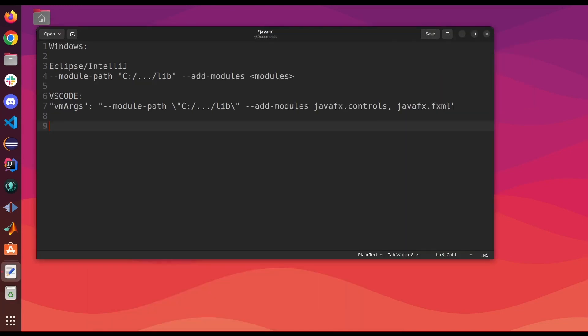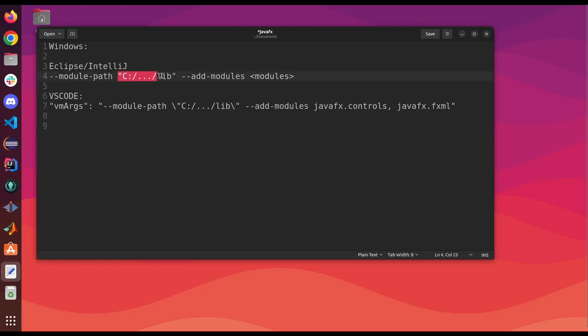If you're using Windows, you're gonna have to do something a little different for your VM arguments. Every time you use module path, you're gonna have to enclose the path in quotation marks. And in VS code, you're actually going to have to hard code the quotation marks since it's already using quotation marks for the VM arguments.